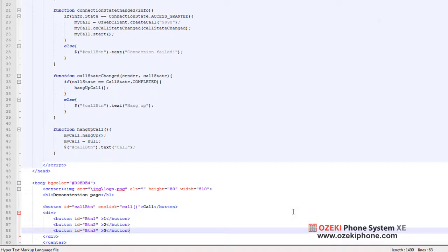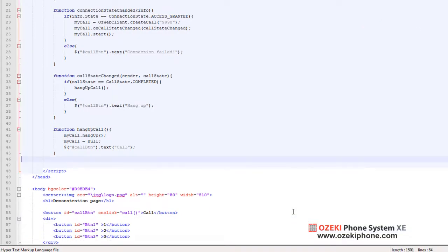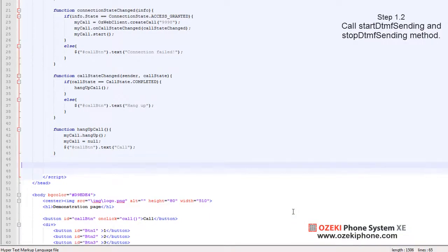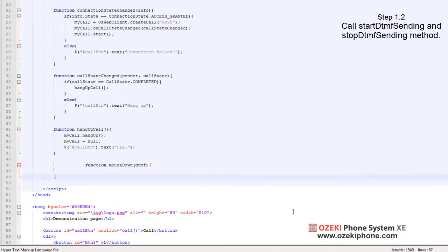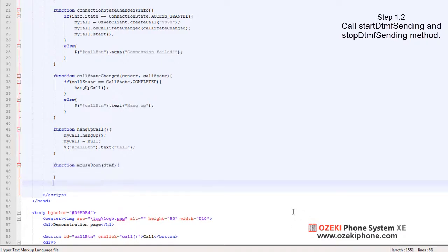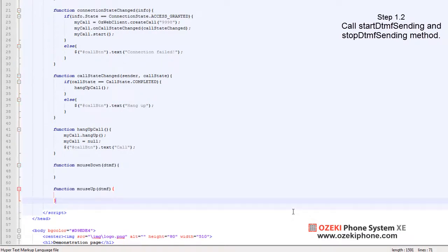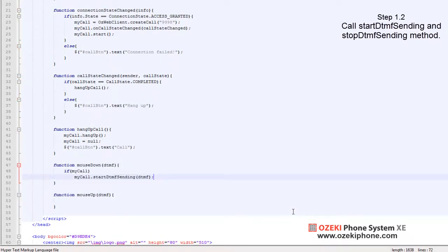Secondly, you should create a function for the pushing of the mouse button and one for the release of this button. The values of the DTMF should be given to these functions.